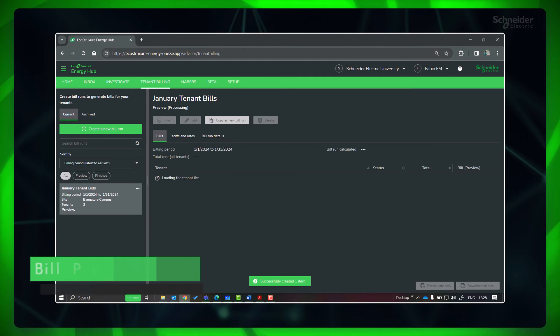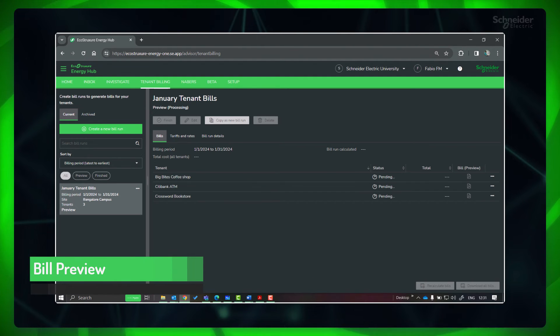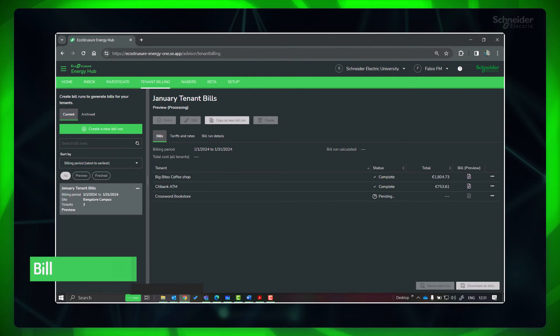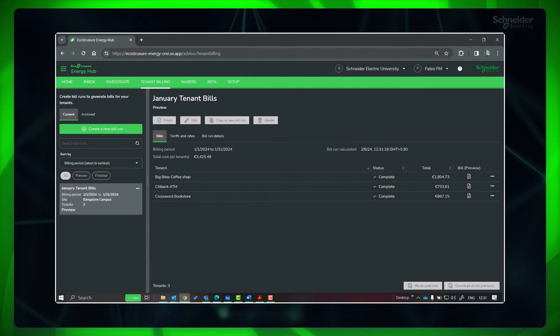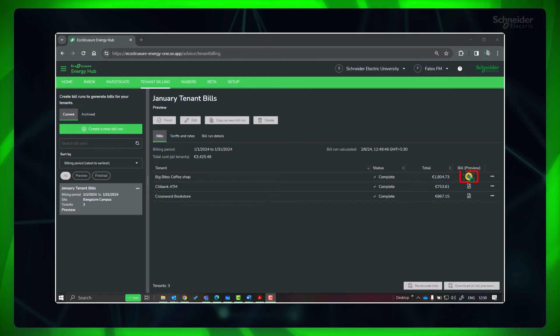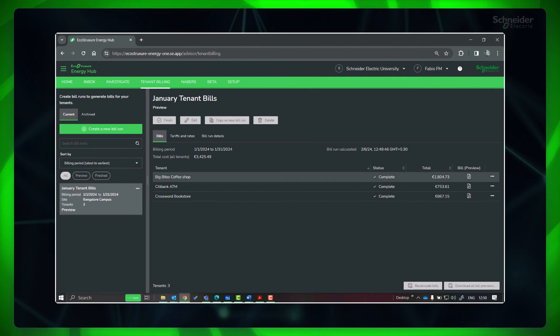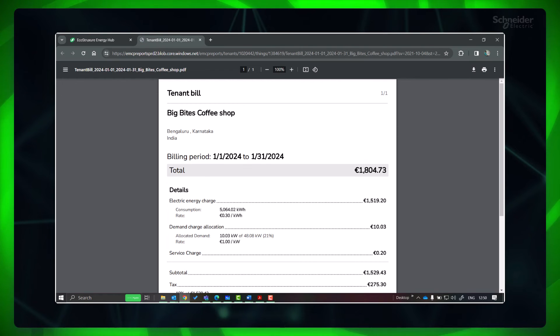Energy Hub will calculate the bills for each tenant and after completion the bill preview is available. Click the bill preview icon to see the bills of the respective tenant.